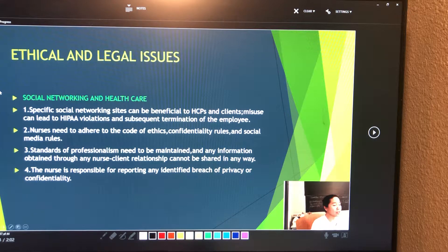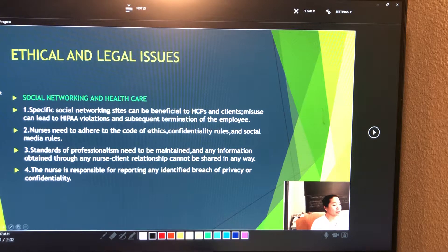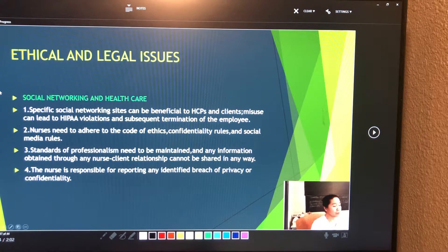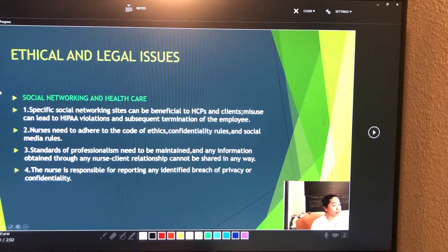Others with legitimate access include technicians, therapists, social workers, unit secretaries, client advocates, and administrators such as those performing statistical analysis, staffing, and quality care review. Anyone else must ask permission from the client to review a record. For health care facility procedures, the medical record is stored in the records or health information department after discharge of the client from the facility.